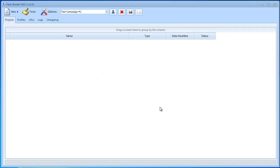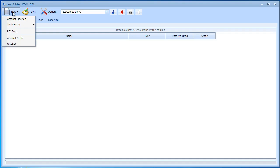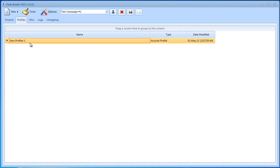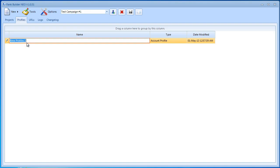As soon as that's done we can go over here to new and then click account profile and it automatically creates a new account profile for us. Let's first rename this. I'm just going to name it profile number one.